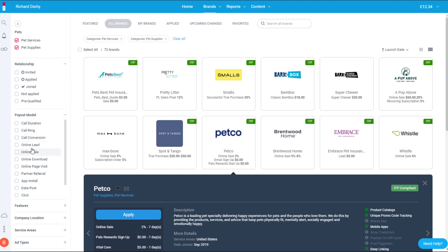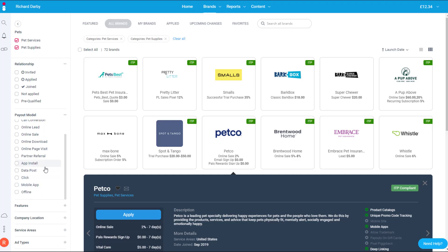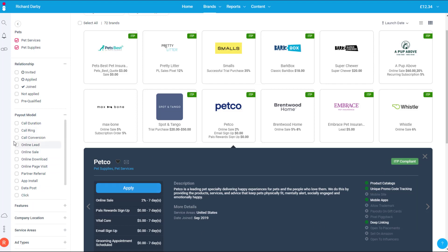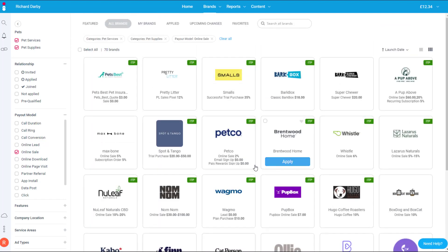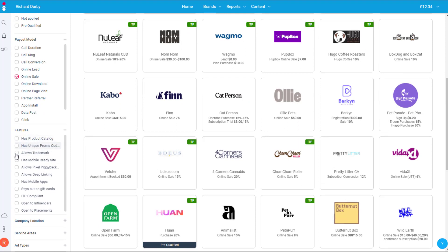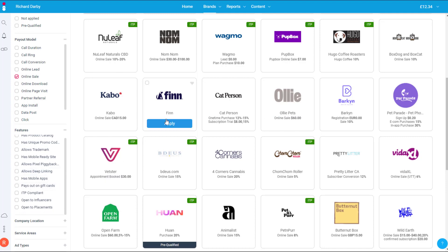There are also classic affiliate payout models — getting a straight commission for a sale — and other actions like online leads, online downloads, page visits, partner referrals, app installs, data posts, clicks, mobile app events, or offline transactions. If you only want to be paid on an online sale, you can filter to just those. Under Features you can see things like whether a product has a catalogue, unique promo coding, trademark permissions, or a mobile-ready site.